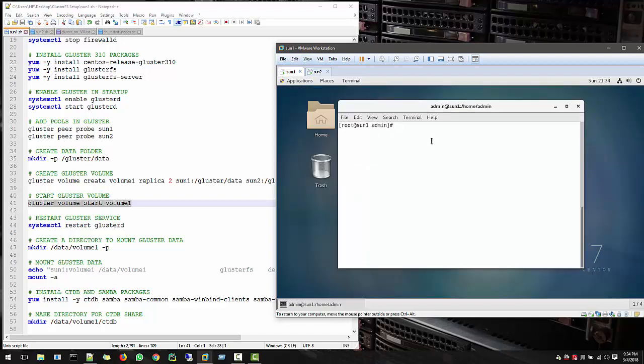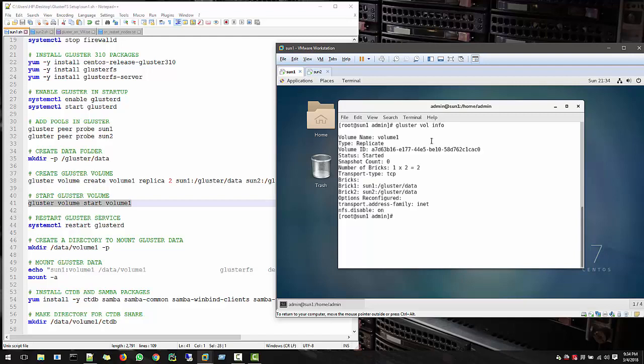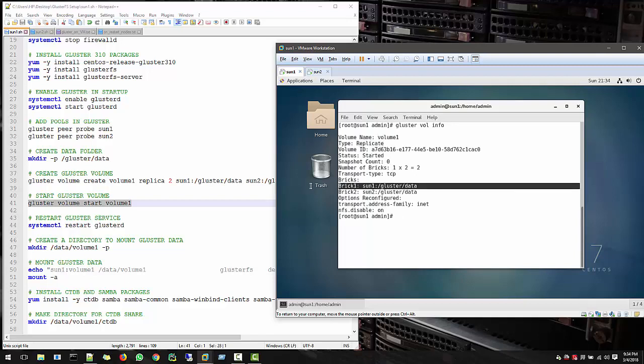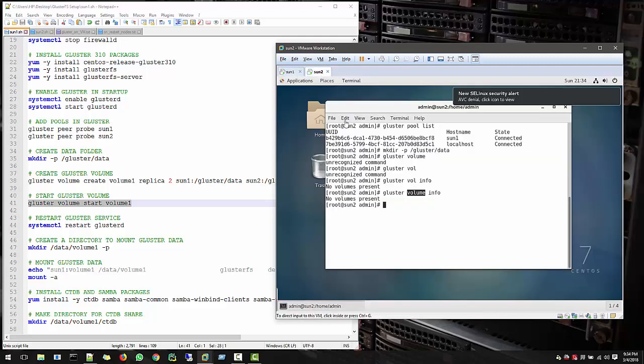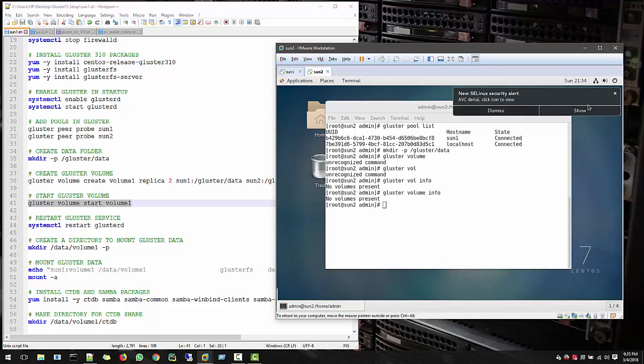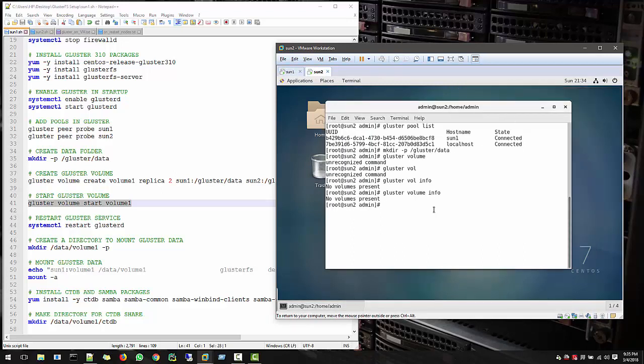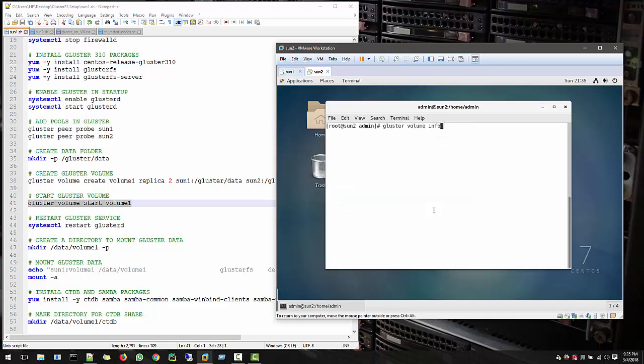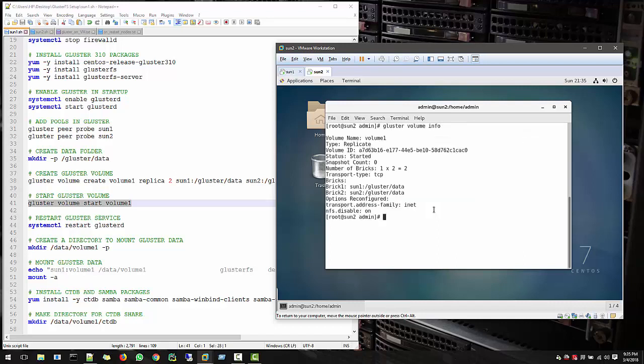Let's clear this and see GlusterVolumeInfo again. So now it's saying that we have volume Volume1, which is replicated bricks, and the brick 1 is Sun1 and brick 2. Everything is fine here. Let's see that it is recognized from our nodes also. GlusterVolumeInfo, perfect. We created Volume1 in Sun1 and from Sun2 also we can see this.